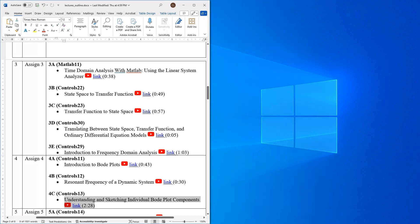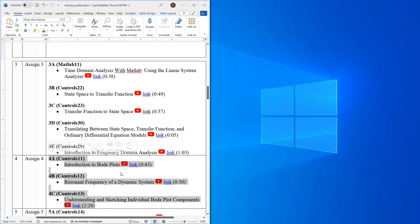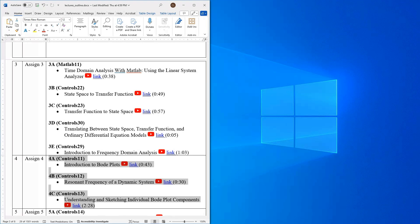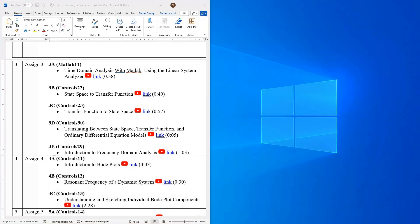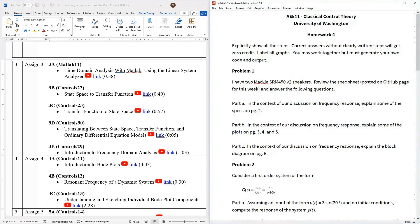So that's our game plan for this week is basically finishing up our discussion on frequency domain analysis by focusing pretty heavily on the Bode plots. So with that being said let's take a look at where this falls into the homework. So if I pull up homework 4 here we go. So here's homework 4.